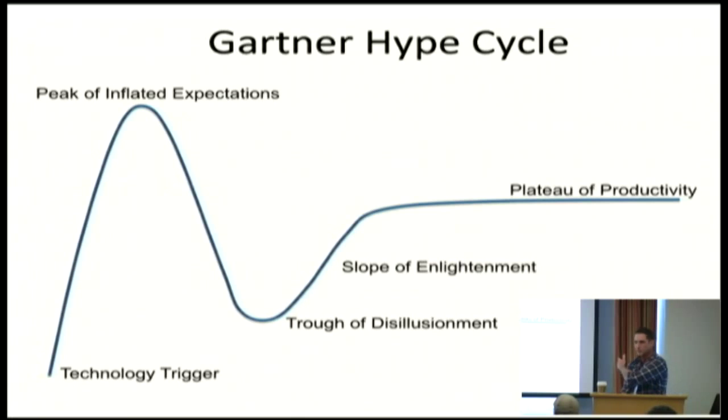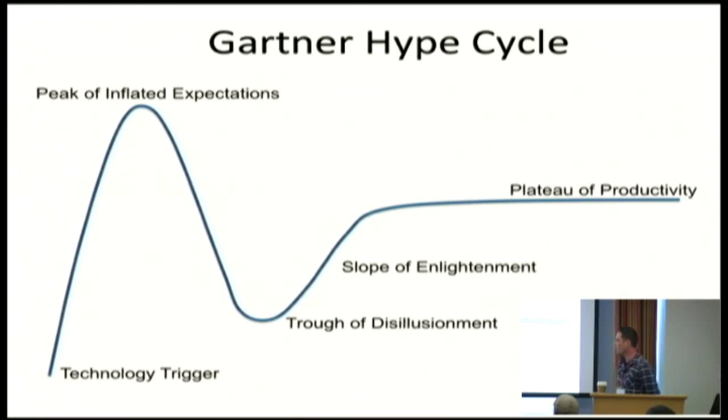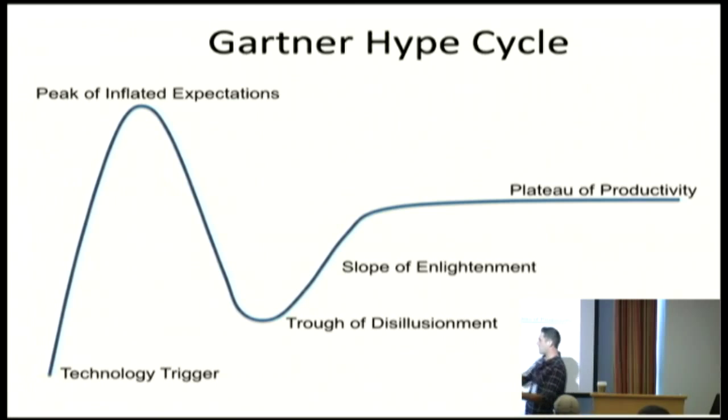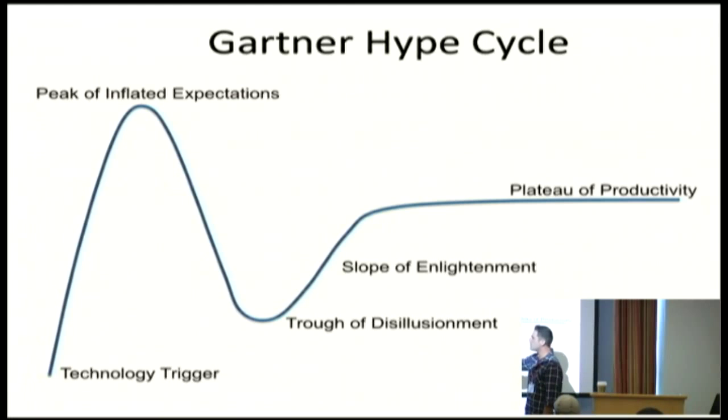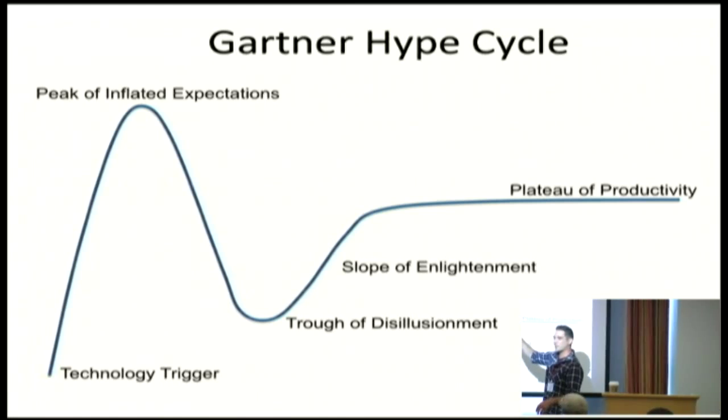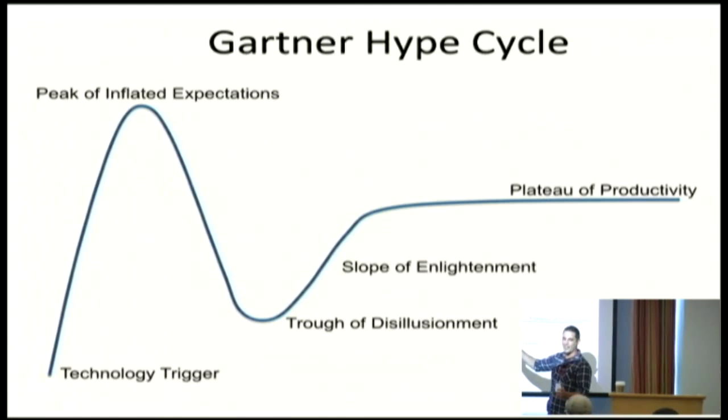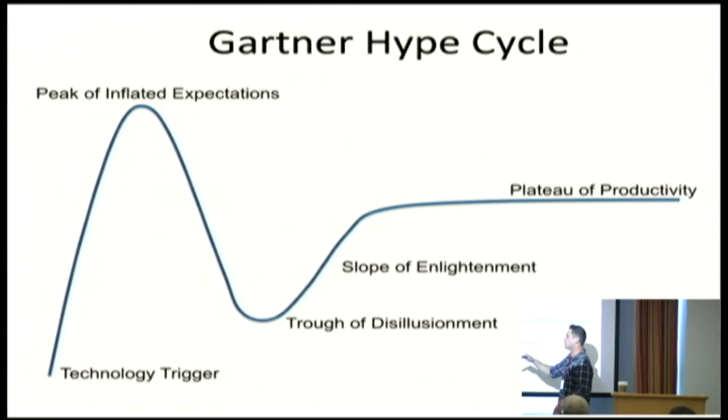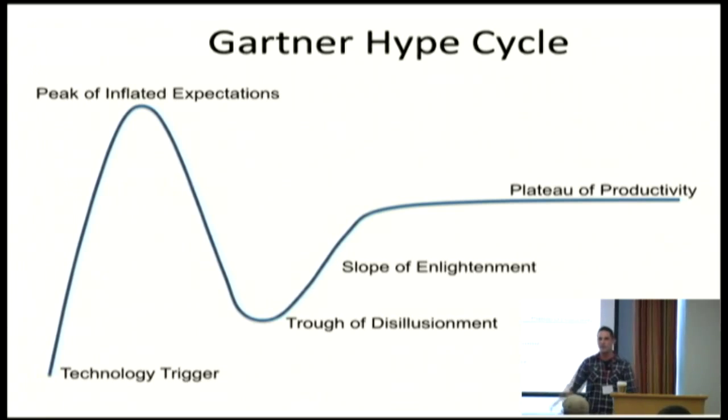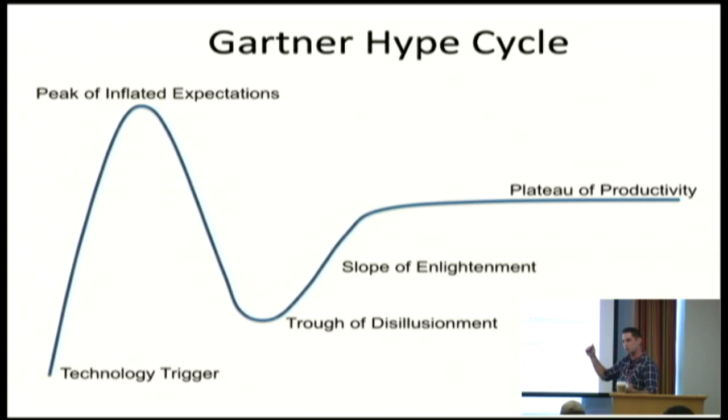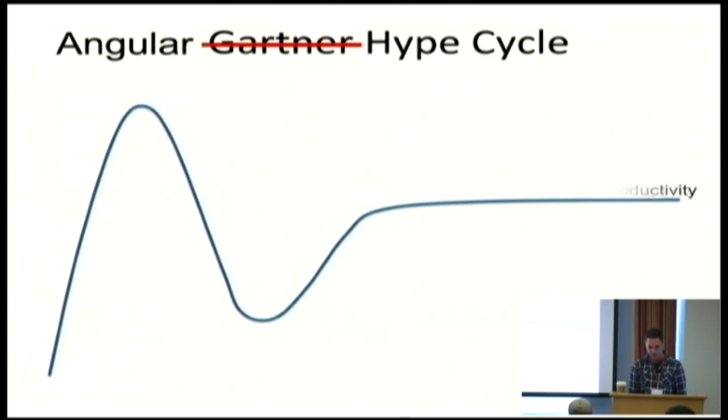So has anybody seen this picture before, the Gartner hype cycle? So for any kind of technology, you kind of start out with like, hey, I want this technology. And you find something. It's like, oh, this is sweet. It's amazing. And then you realize, oh God, it's not at all what I thought it was. And you kind of go down to this trough of disillusionment. But eventually you realize there is something good about it. There's a reason there was some hype around it.